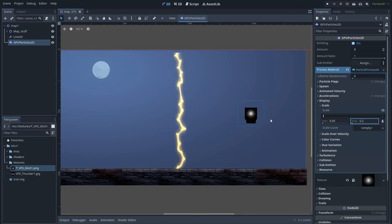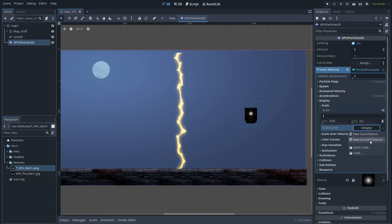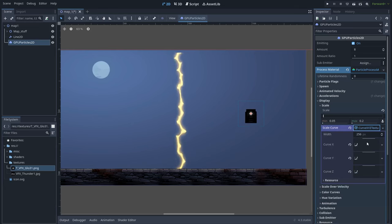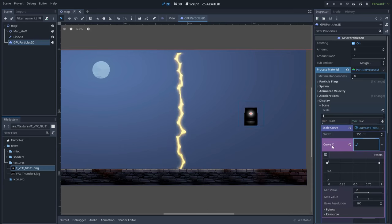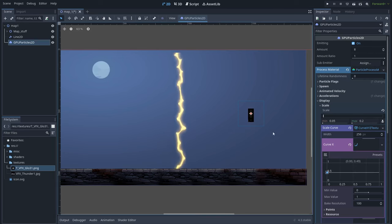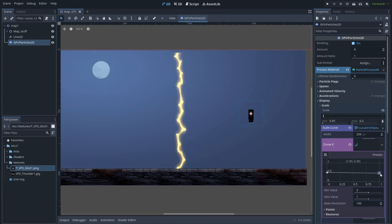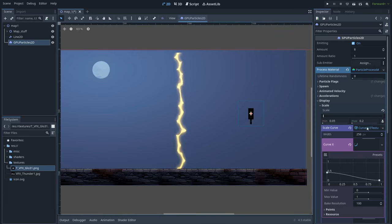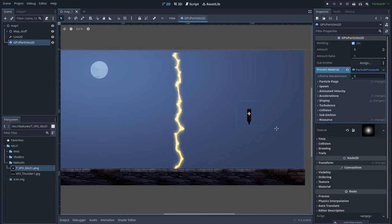I want these particles to stretch into the x axis. So let's create a new scale x, y, z curve. Let's go to curve x and set this value to 0.5 so it's stretched. And then I want these particles to go small like so.